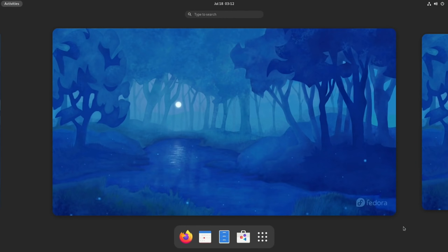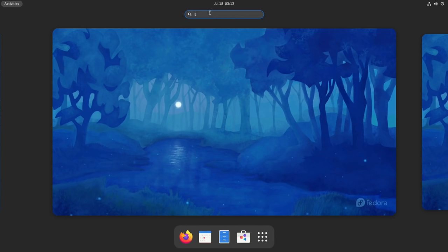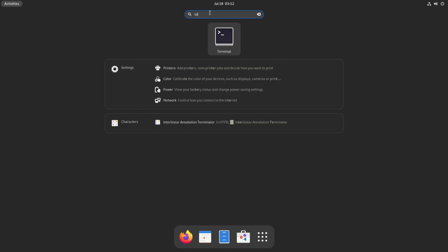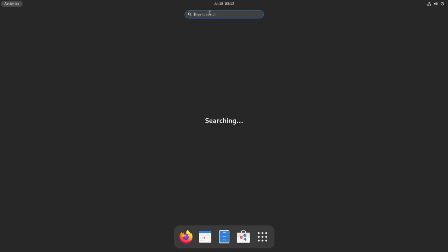So I think this is the new Gnome 40 desktop. You can see if I type in here, say for instance I type terminal, it comes up. And I think if I type something like sound, it will give me some sort of settings options.